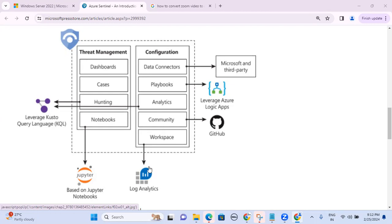In summary, Azure Sentinel has Data Connectors to collect logs, performing aggregation, parsing, and normalization. Those logs are sent to the Analytics part, which handles alert generation based on correlation rules — both customized and inbuilt. This is the basic architecture diagram of Azure Sentinel. Thank you very much, and thanks for watching the video.